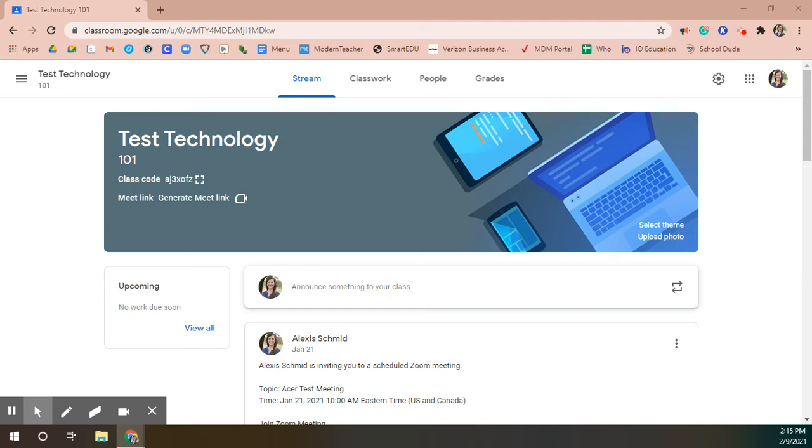As you can see here I'm logged into my Google Classroom called Test Technology and my class code is displayed here and it's beginning with AJ.